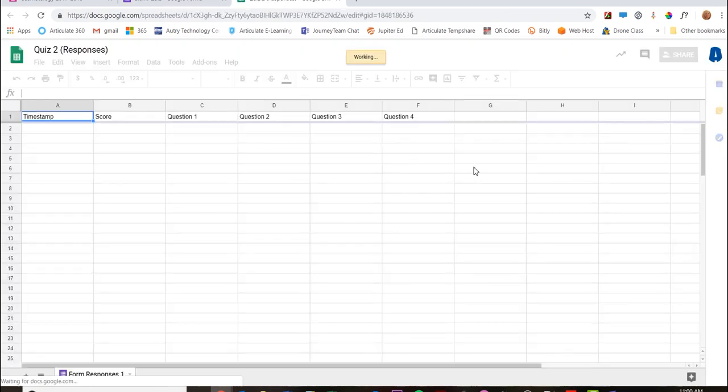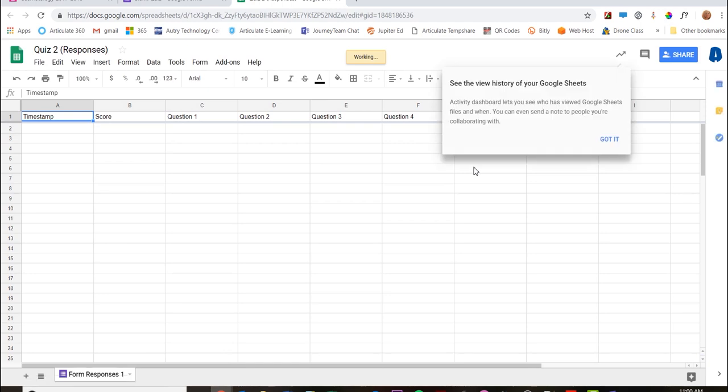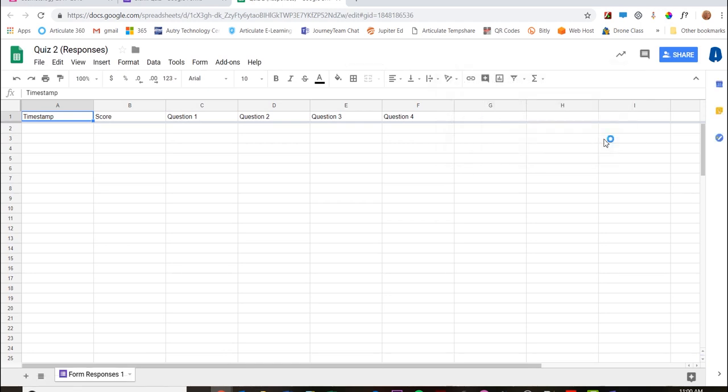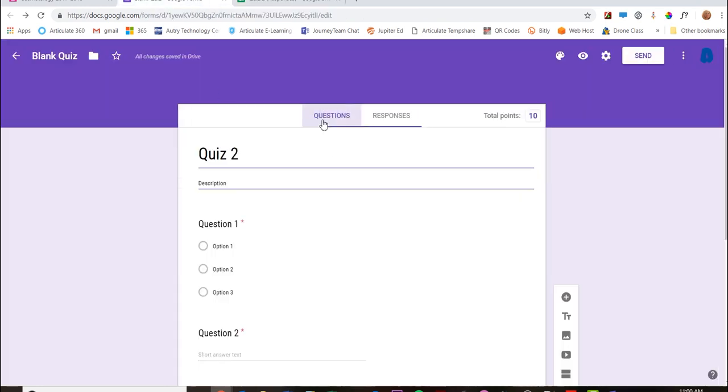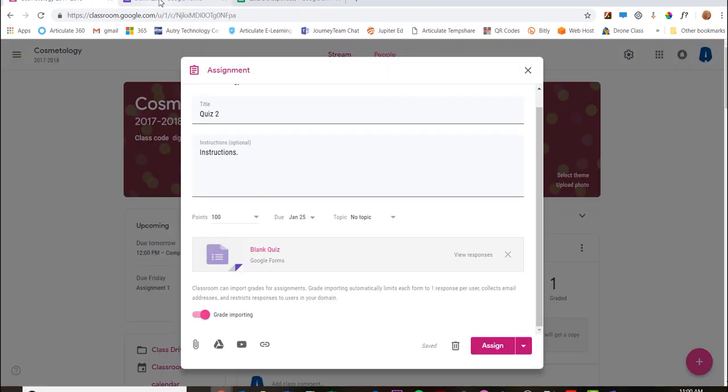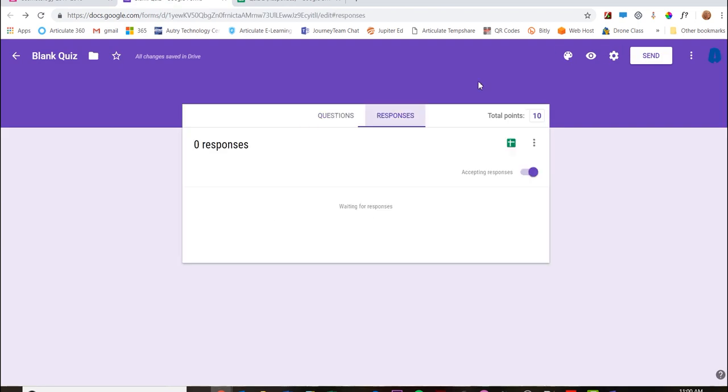So this is going to be in my Google Drive and this is where it's all going to land. It's going to have the timestamp, the score, and the question number. Go back - it's automatically saving for me.